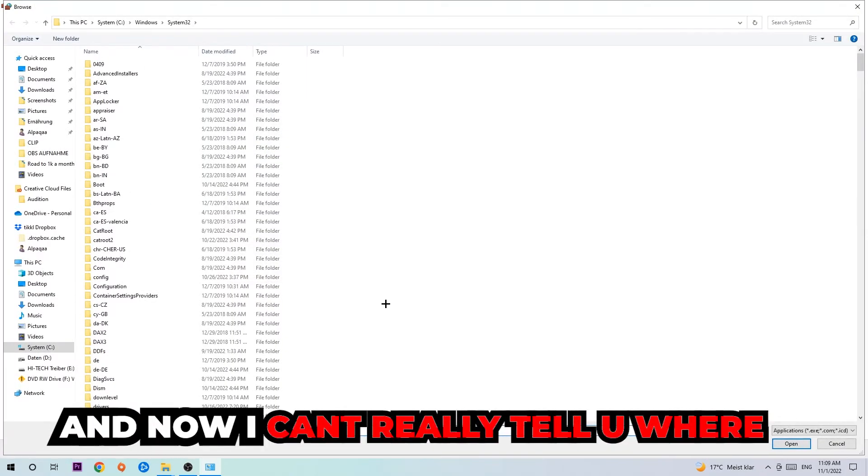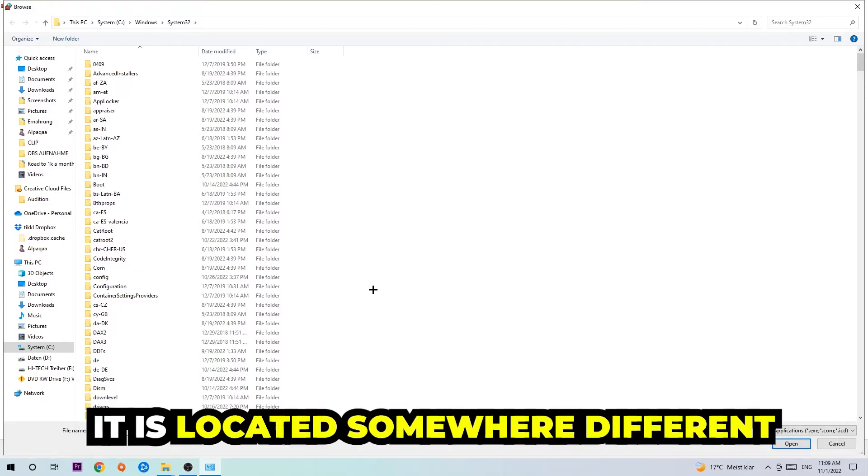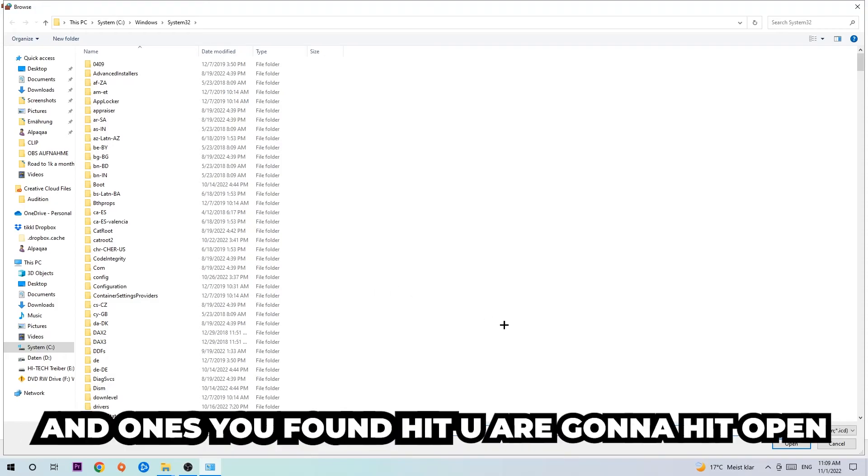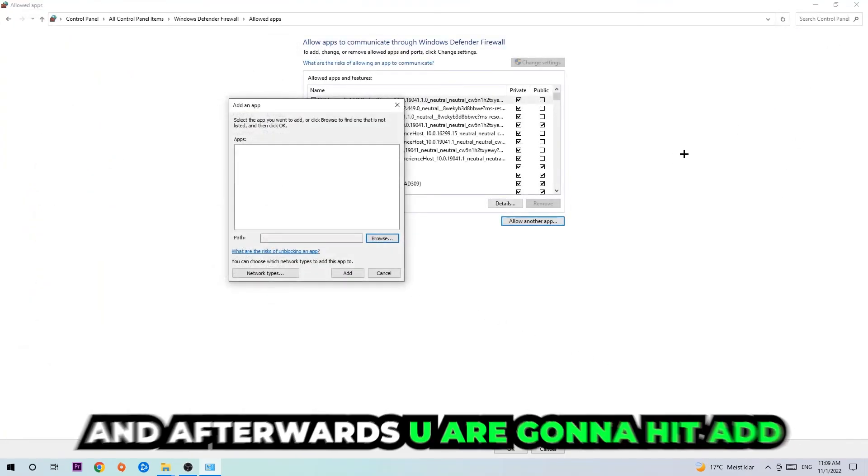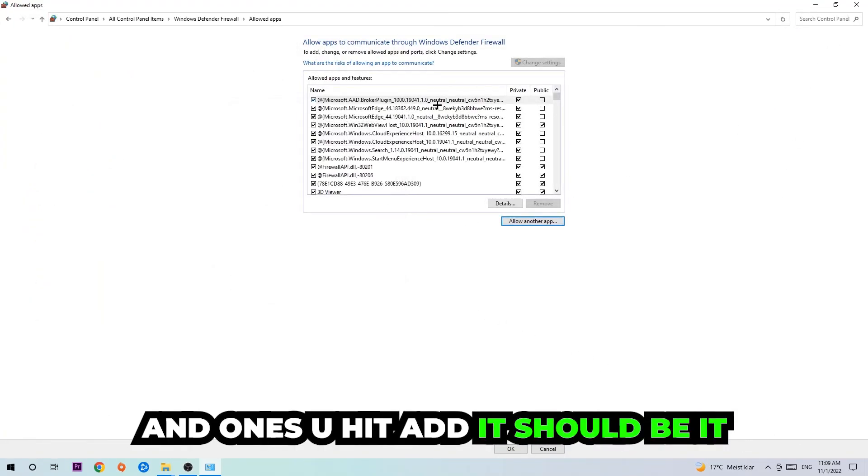Now I can't really tell you where it's located because on every PC it's located somewhere different. You need to search for it yourself, and once you've found it you're going to hit open. Afterwards you're going to hit add, and once you add it that should be it.